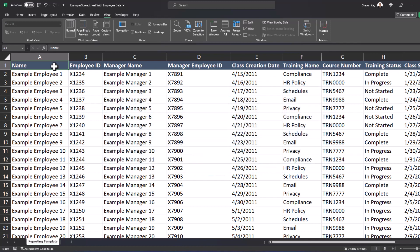I have an example learning report here that shows employees, their manager, and training status. I want to be able to see the column headers as I scroll down so that I know what the data represents.